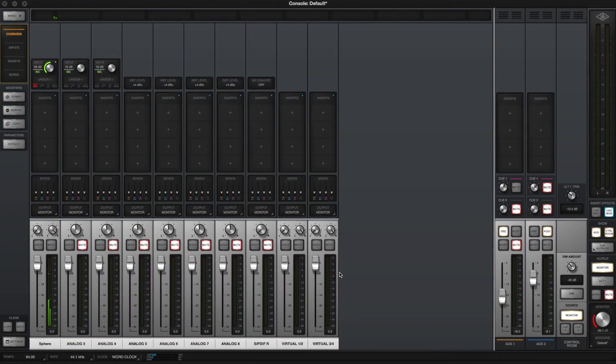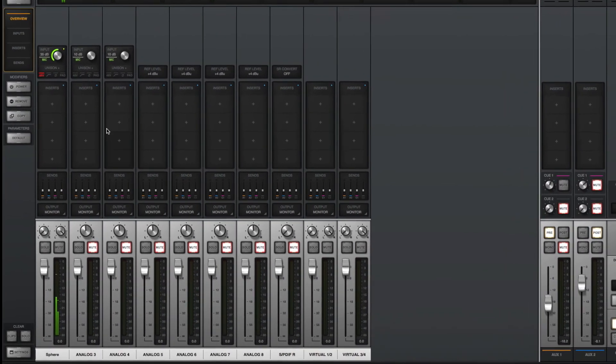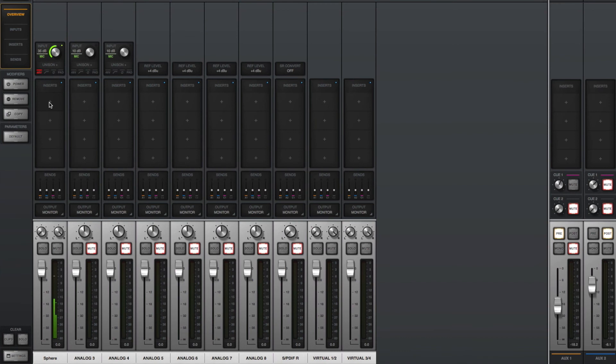You'll find the Sphere and Sphere 180 plugins in the microphone category in the UAD plugin list.